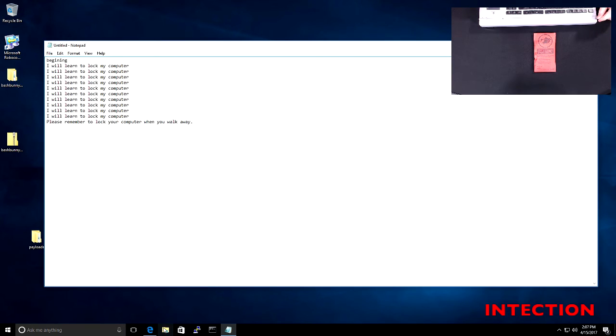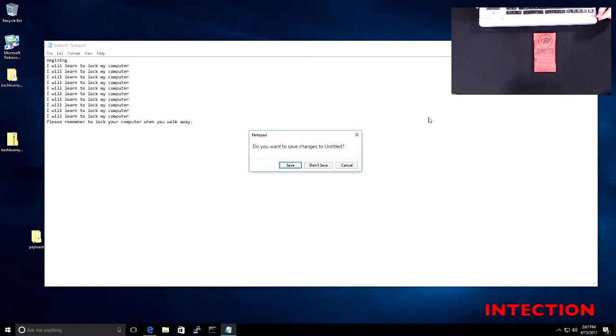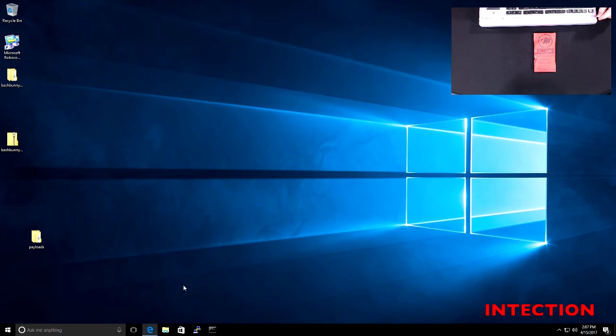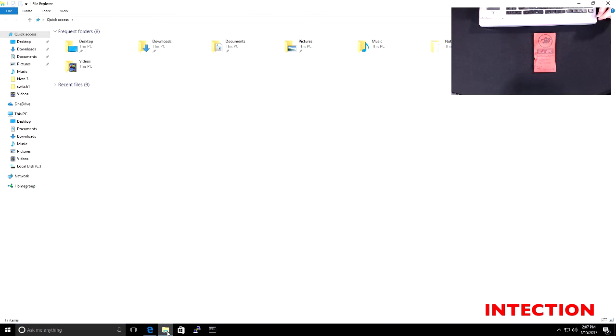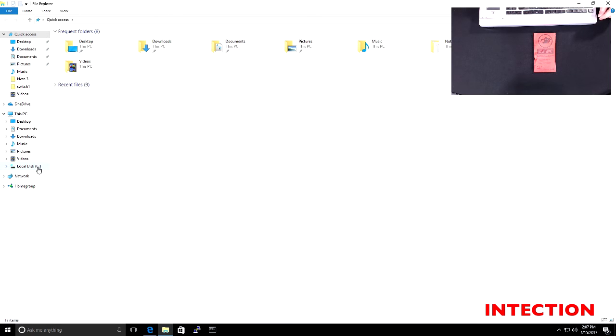So let's just double check. So if we close down notepad. And what we do, I don't think we need this. If we now go to Windows Explorer, you can see that because it was set as a hid, it didn't show up as a storage. So hid is human interface device.